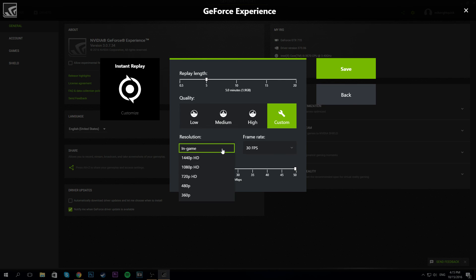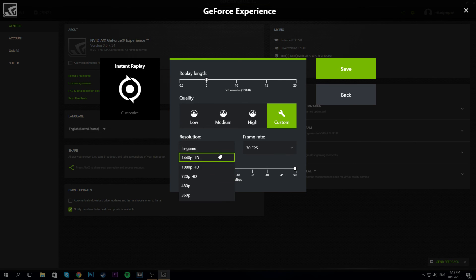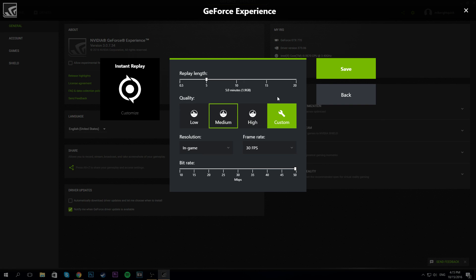For resolution, I always do it in-game just in case it changes for any reason. This is going to keep the regular five minutes, 1.9 gigabytes.